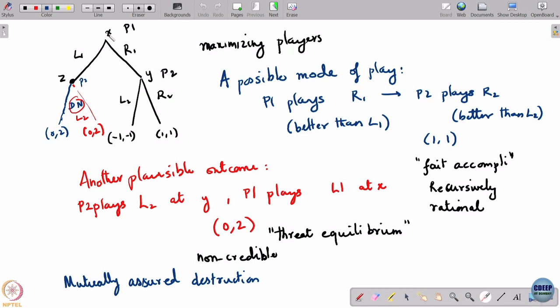First is: what is the information you have at the start of the game? At the start of the game, both players know the tree — that is common knowledge. They also know what each player would know during game play, and that is another piece of information. The information players would acquire during game play is another thing altogether.